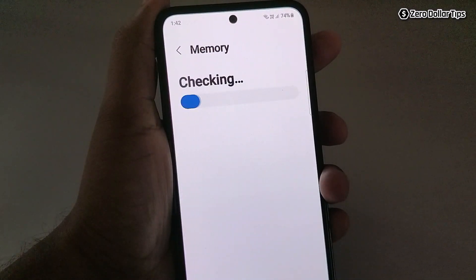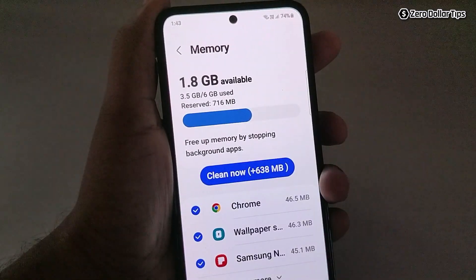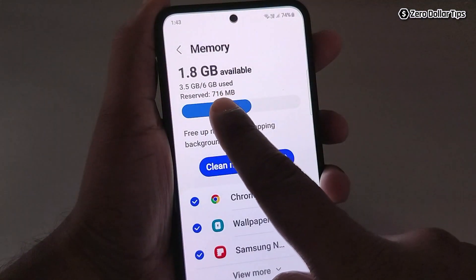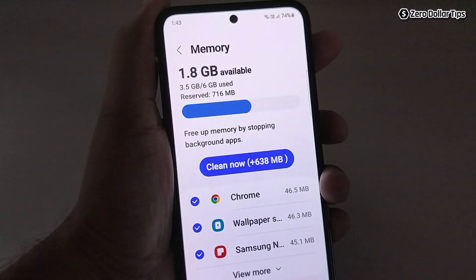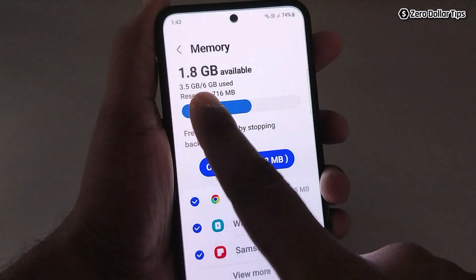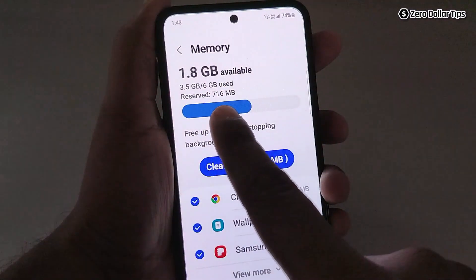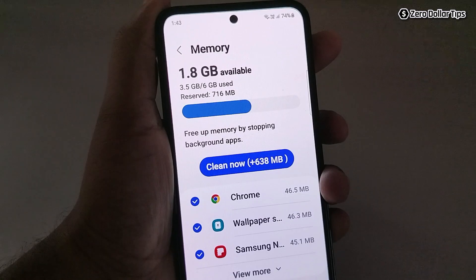It's checking, and now here is all the information about your RAM memory. You can see that from 6 GB of RAM, 3.5 GB has been used, 1.8 GB is available right now, and 716 MB is reserved.